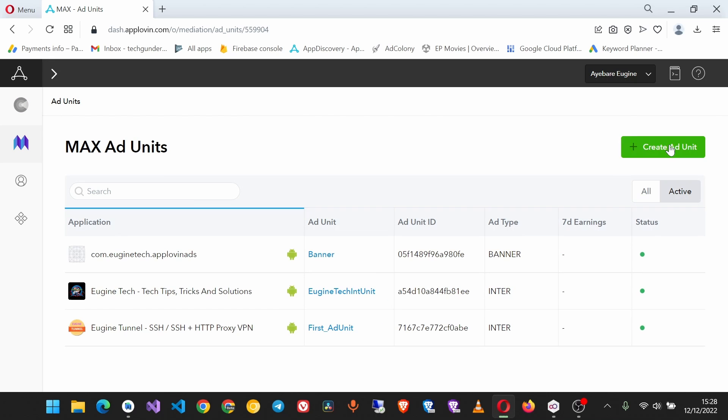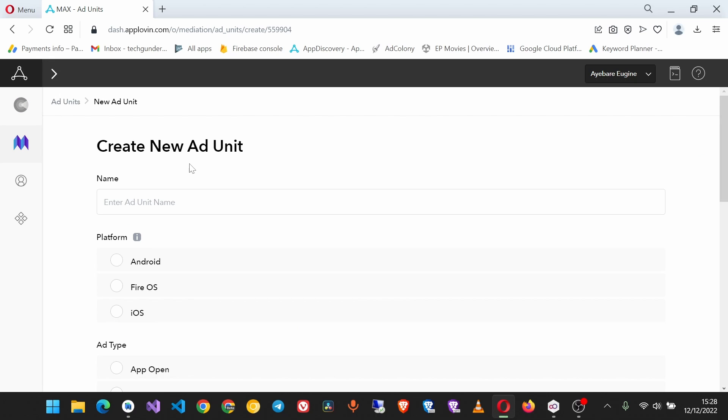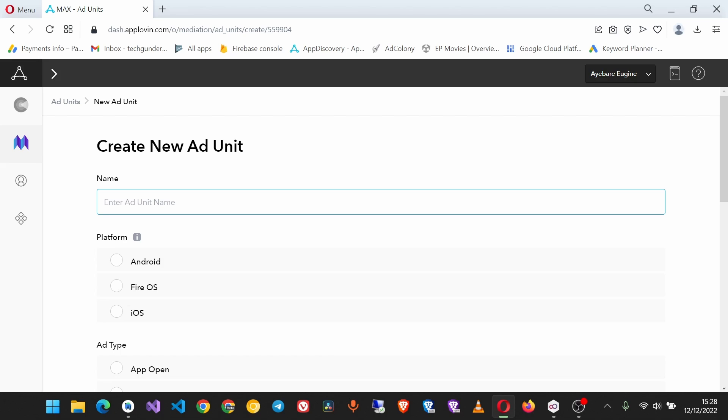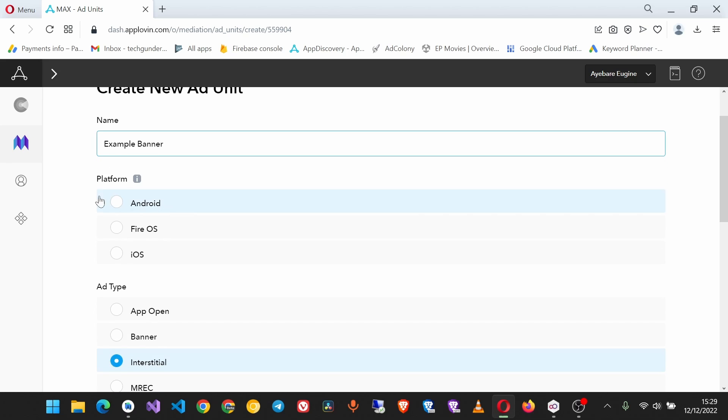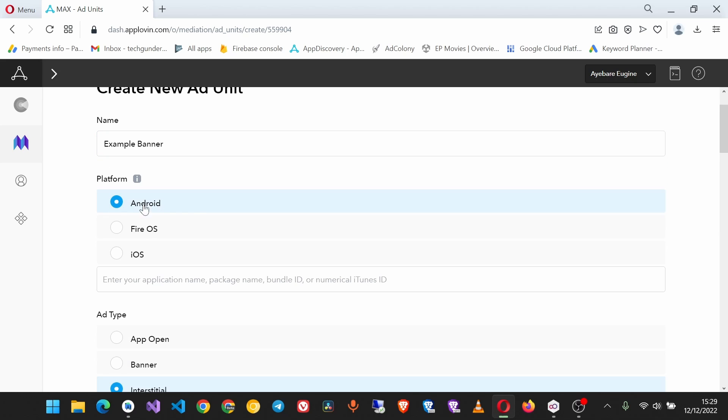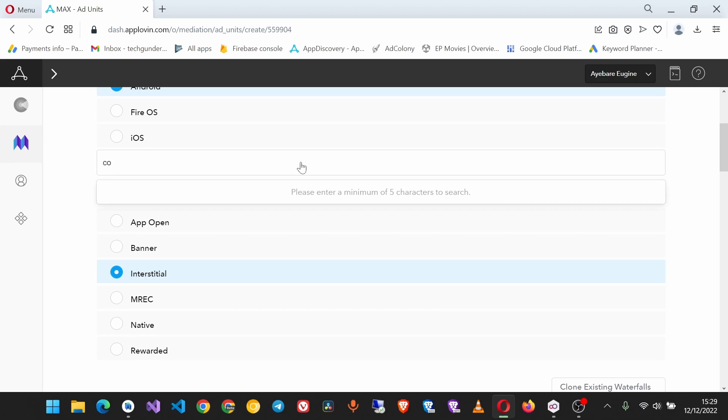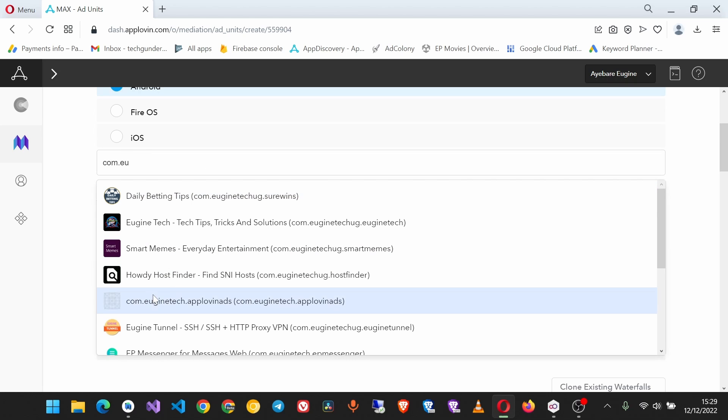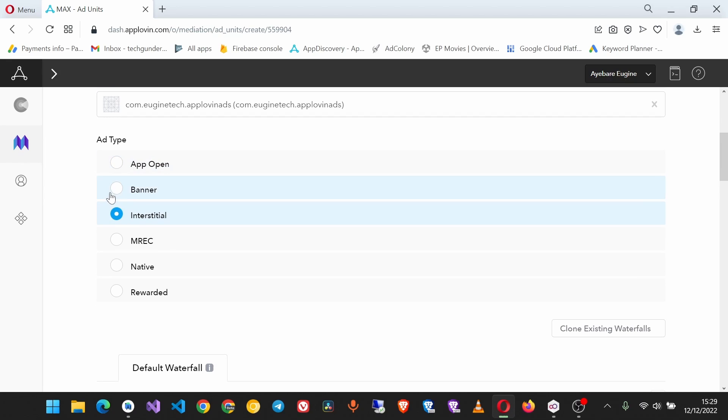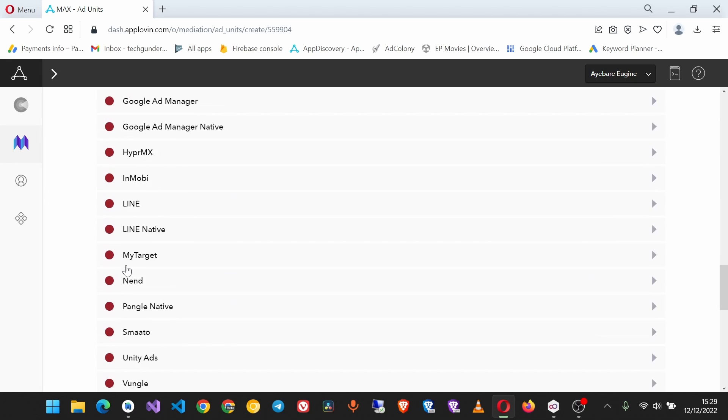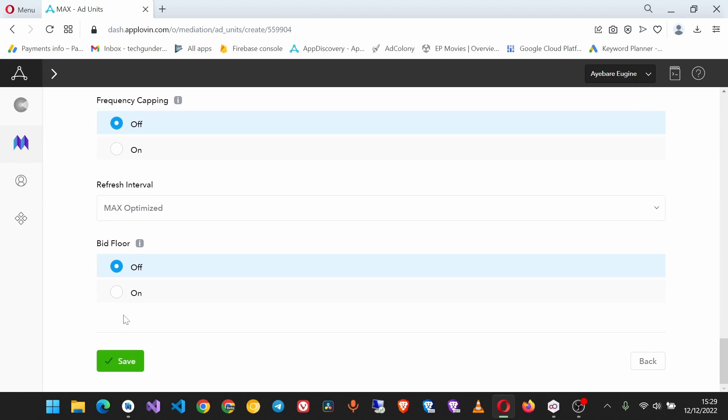Click create a unit and I'll give it a name. This is going to be example banner and then save the platform and the app, the app for which you are creating this ad unit. So this is the app, then choose the format and then save it.